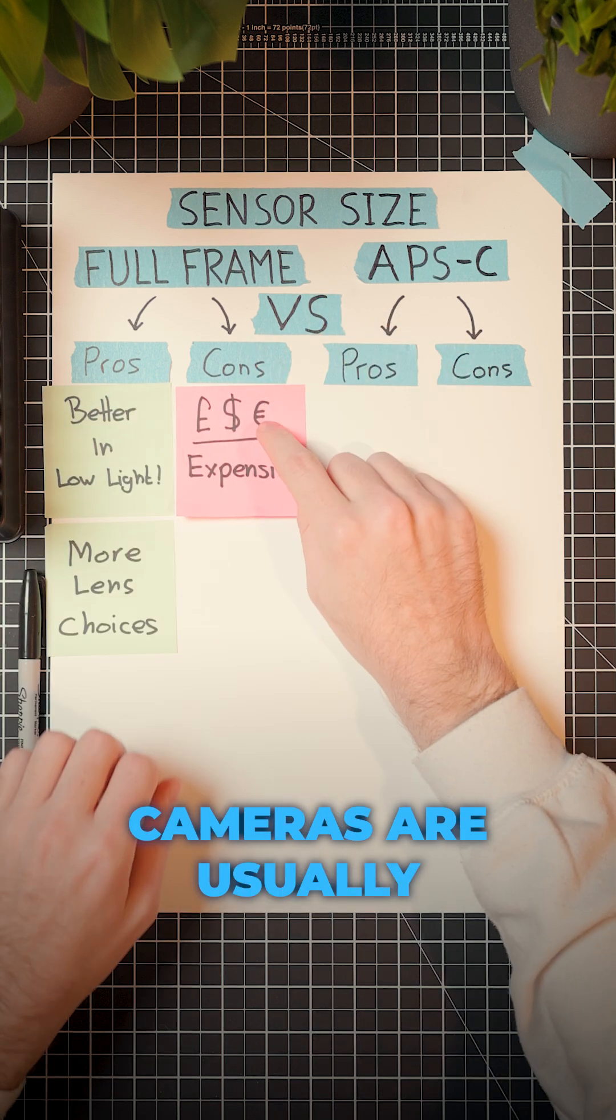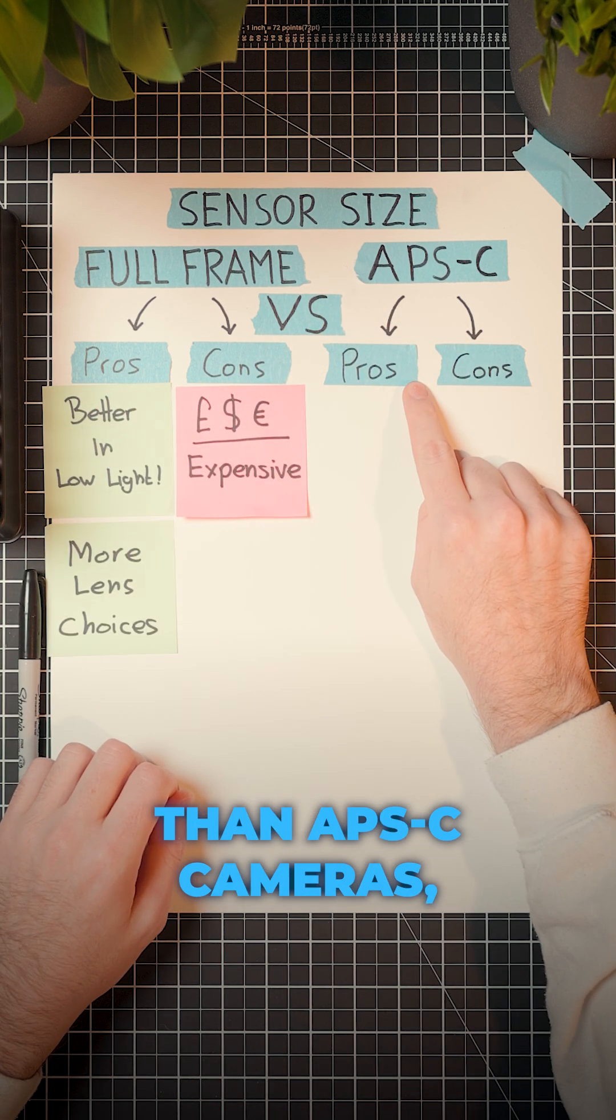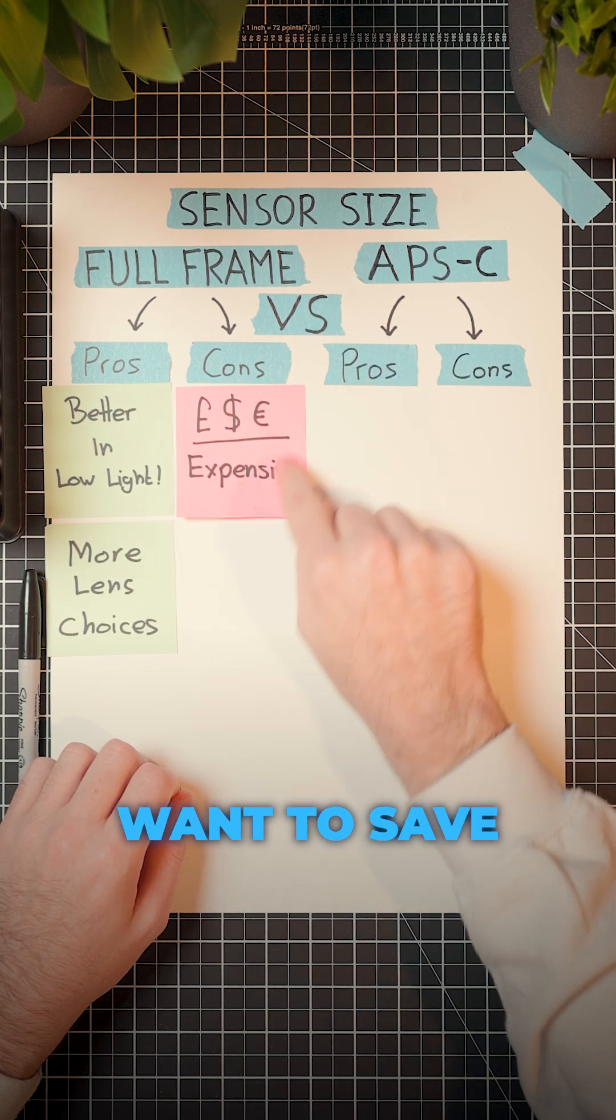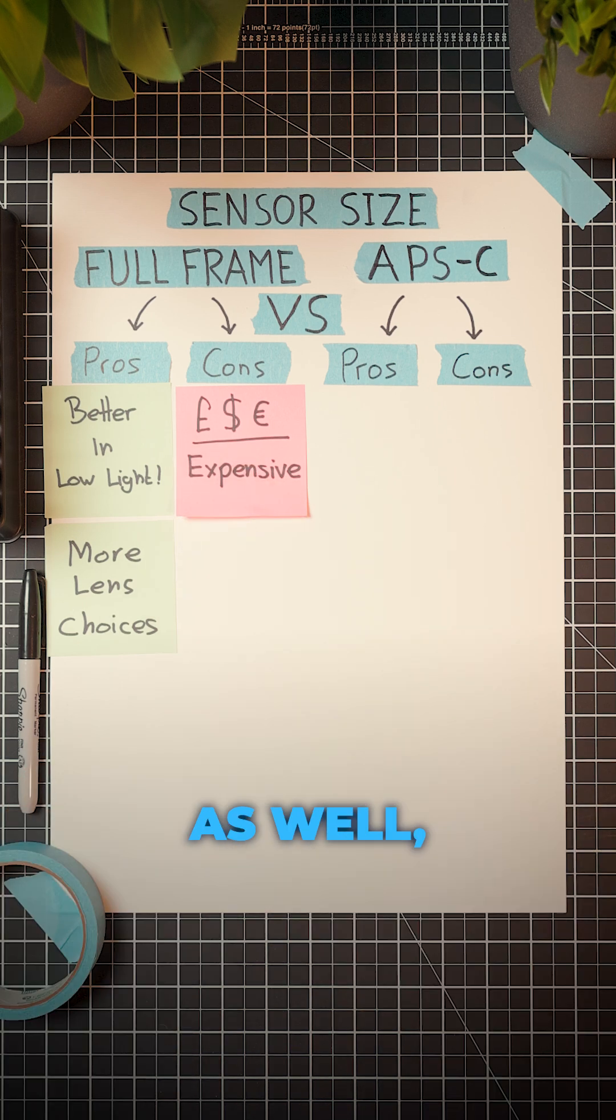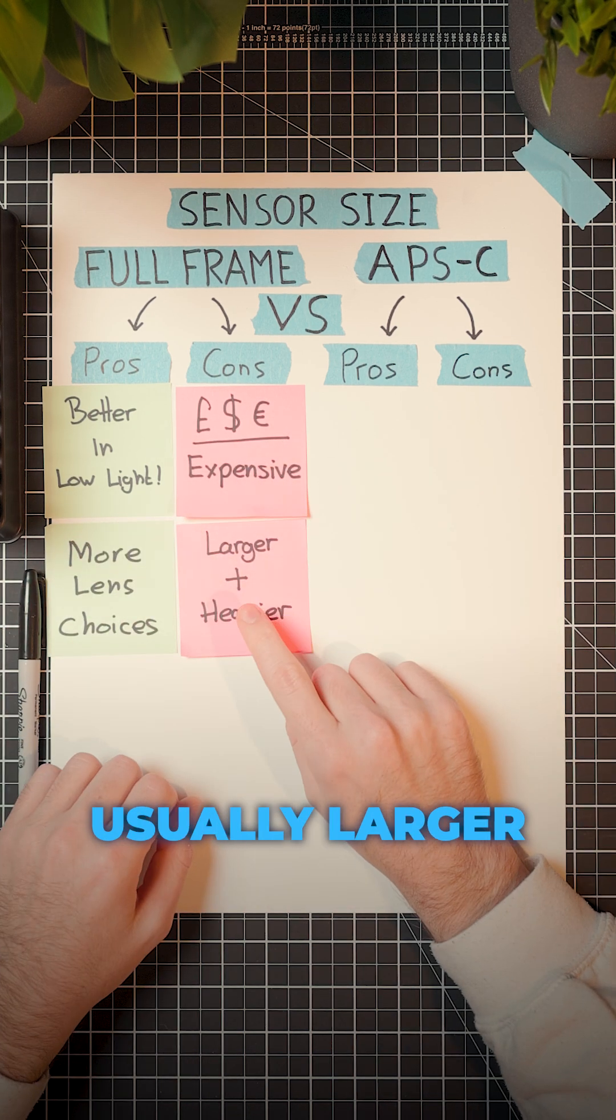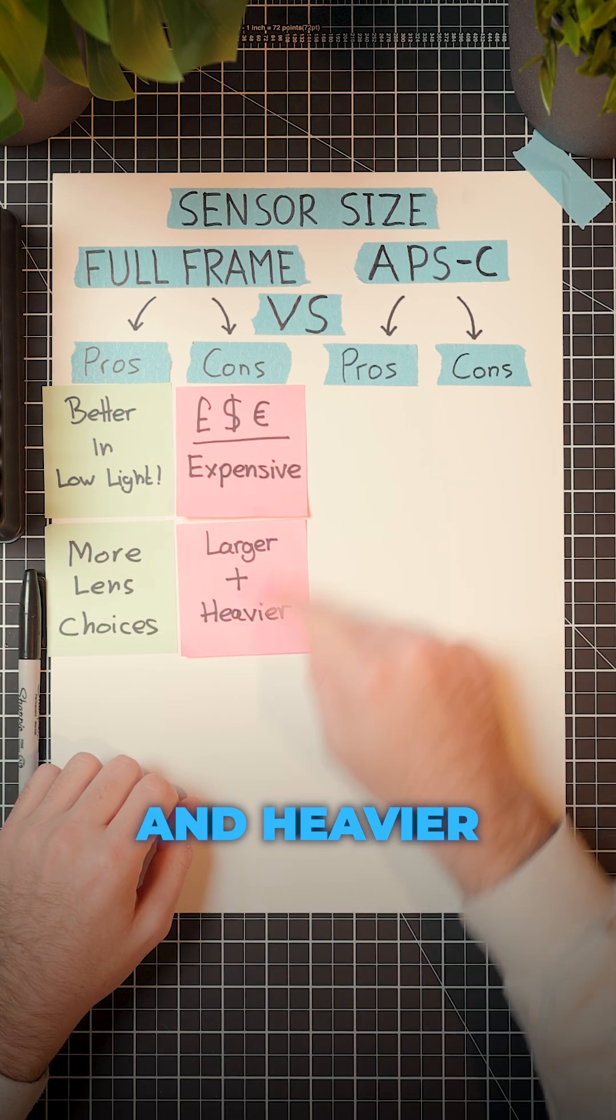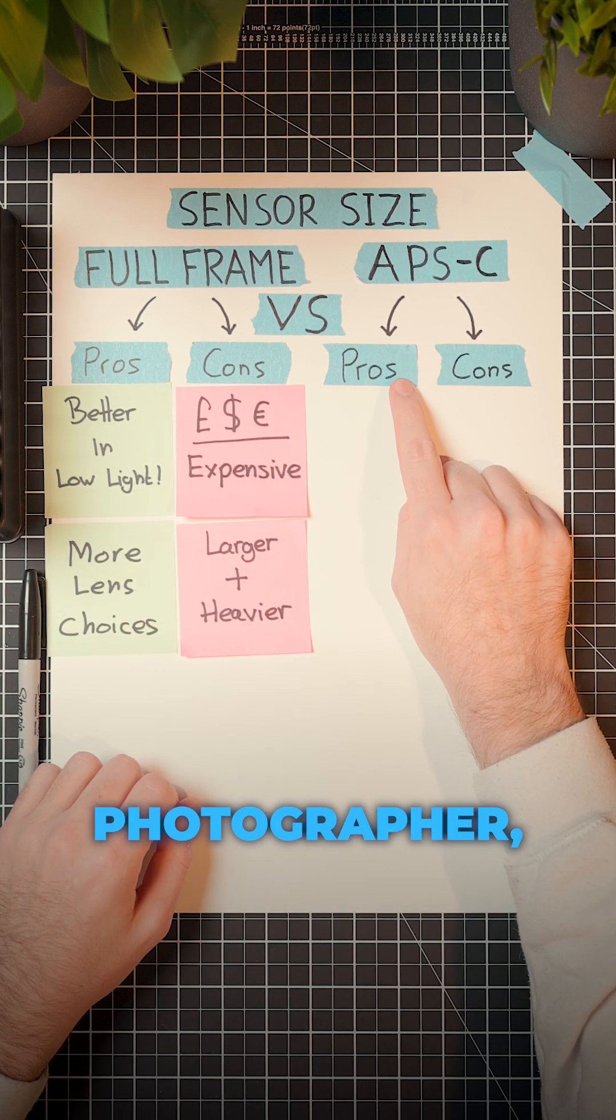But full frame cameras are usually far more expensive than APS-C cameras. So if you want to save some money, I'd recommend buying APS-C. As well, full frame cameras are usually larger and heavier, so if you're a travel photographer, it might be worth investing in APS-C.